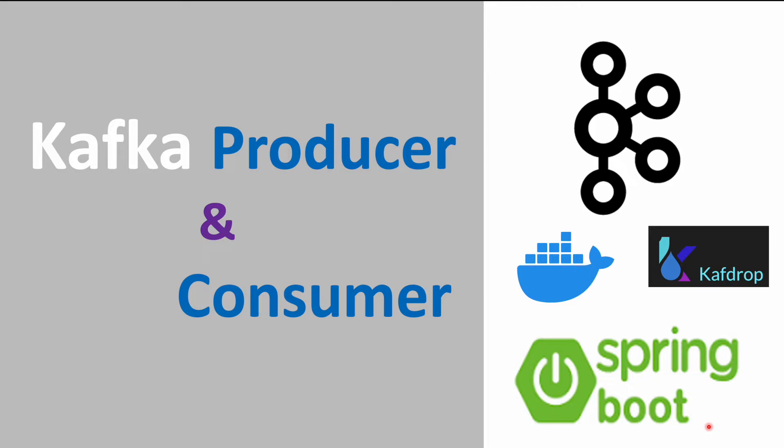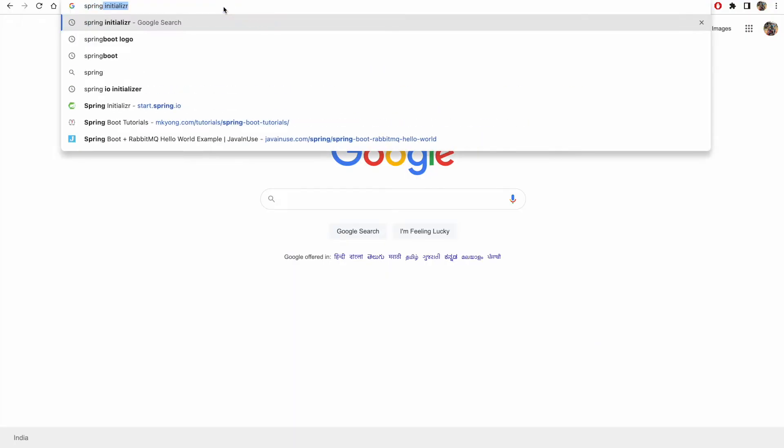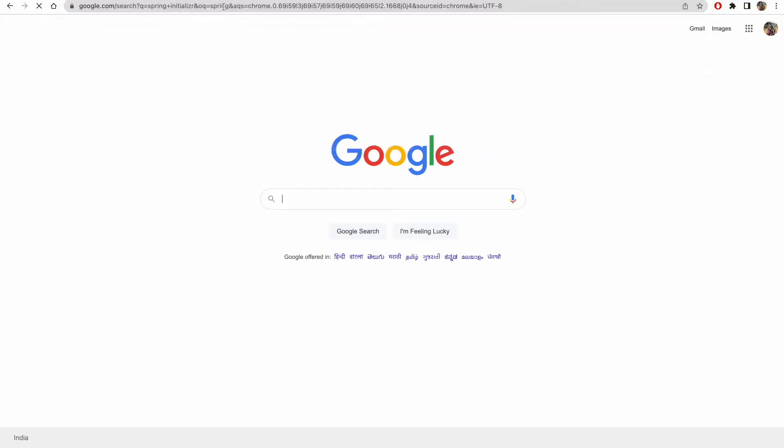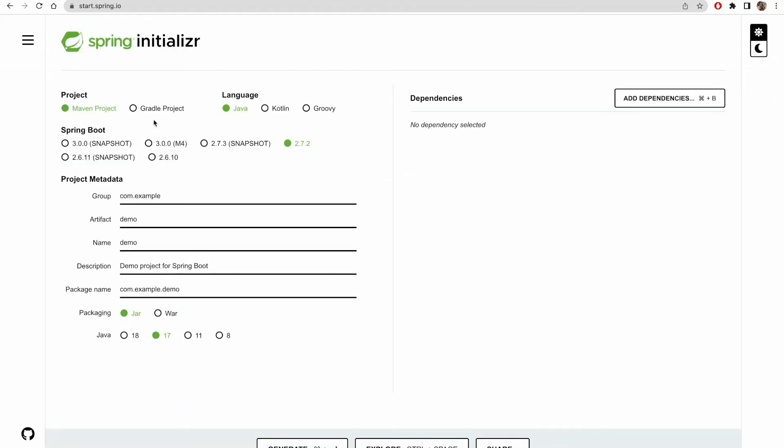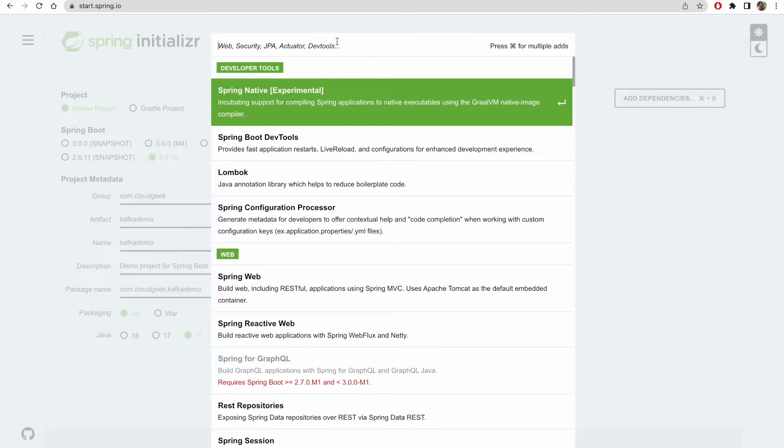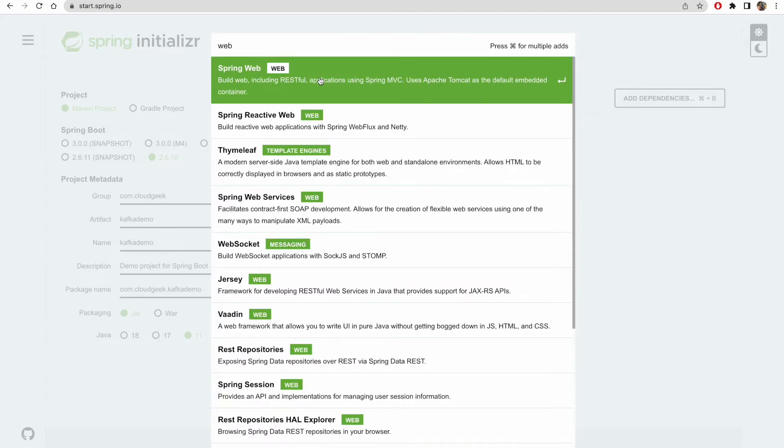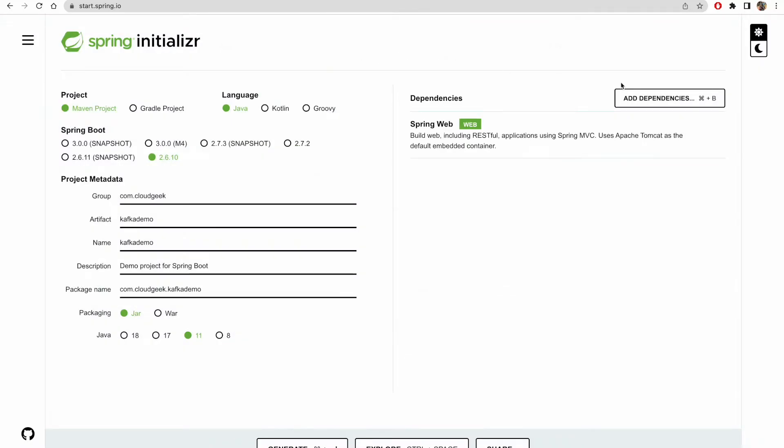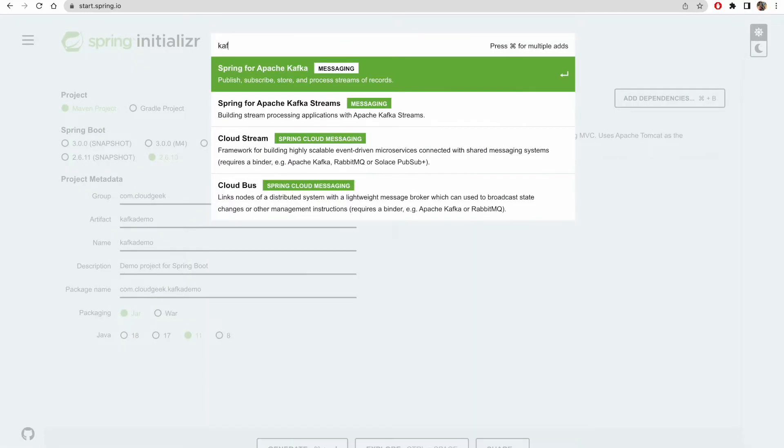Since we are going to use Spring Boot, let's create and download a sample Spring Boot application from the Spring Initializer. So let's go to Spring Initializer and we'll download a sample Spring Boot application. I'm going to use Java 11. And for the dependencies I'll add web dependencies and then Kafka dependencies.